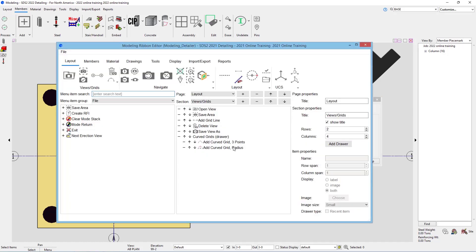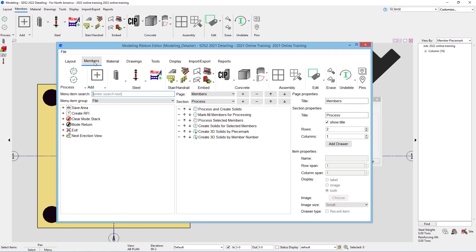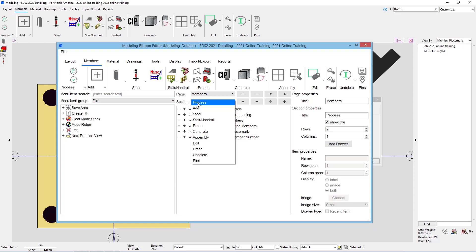For this, maybe we want to add this inside of our members area as well, so I'll go to my members page, and if I wanted to, I could add this right to our steel section. So I'll change our section here to steel.